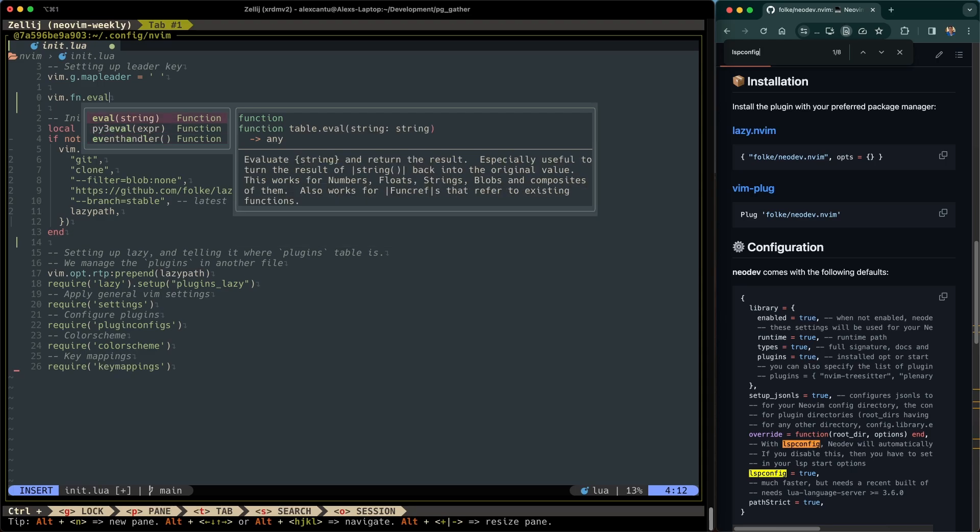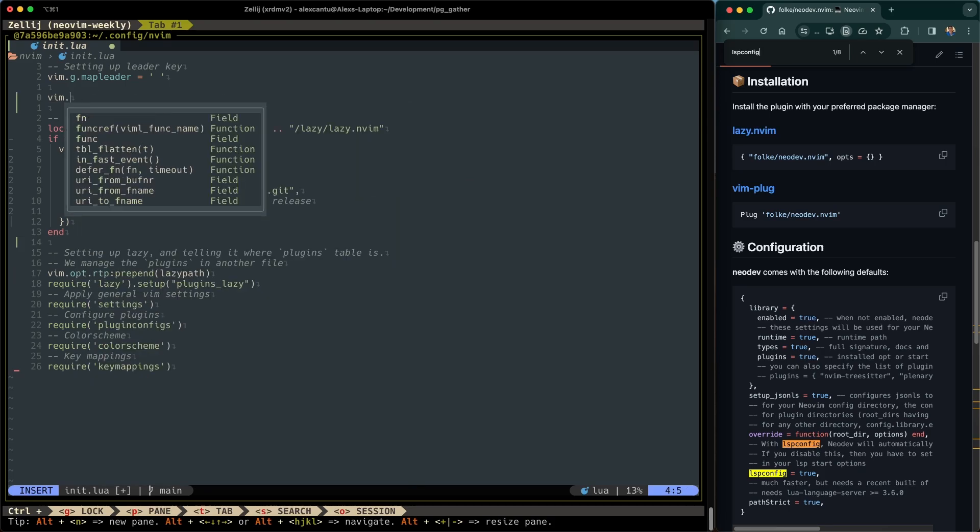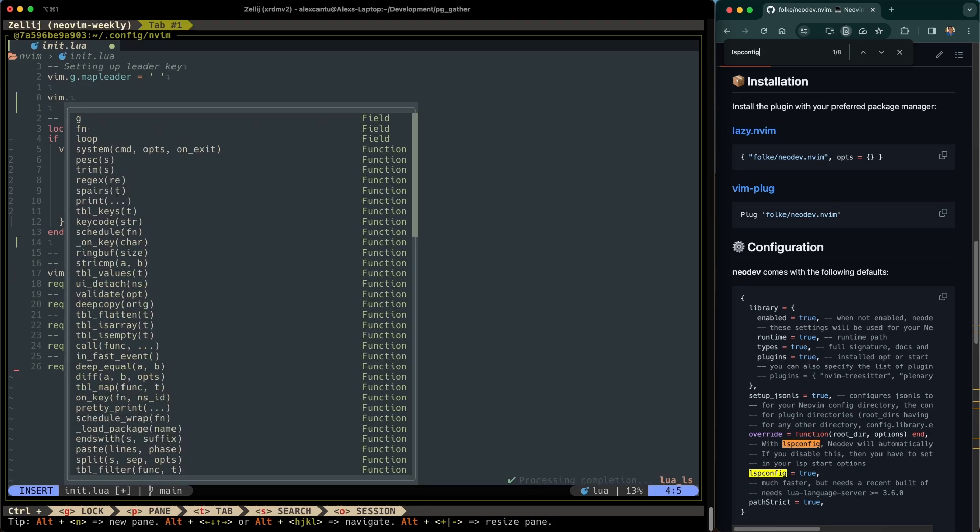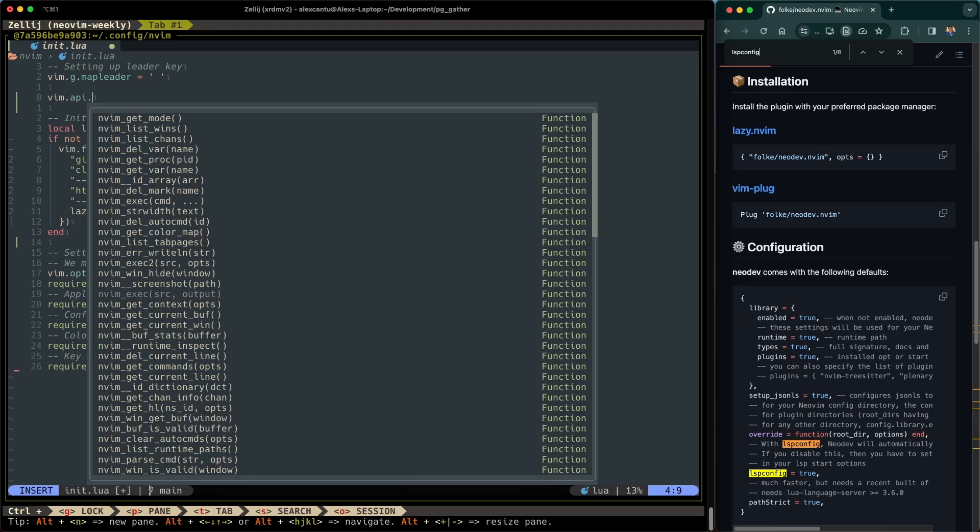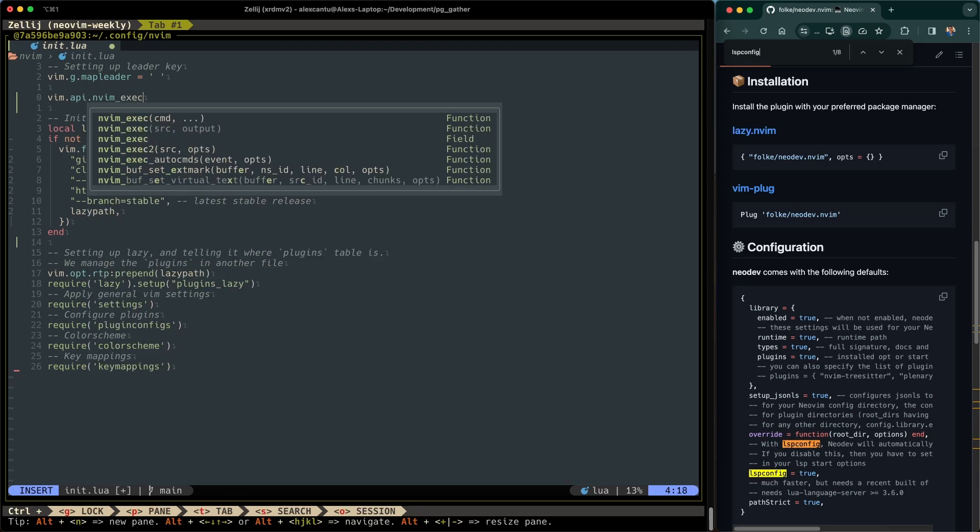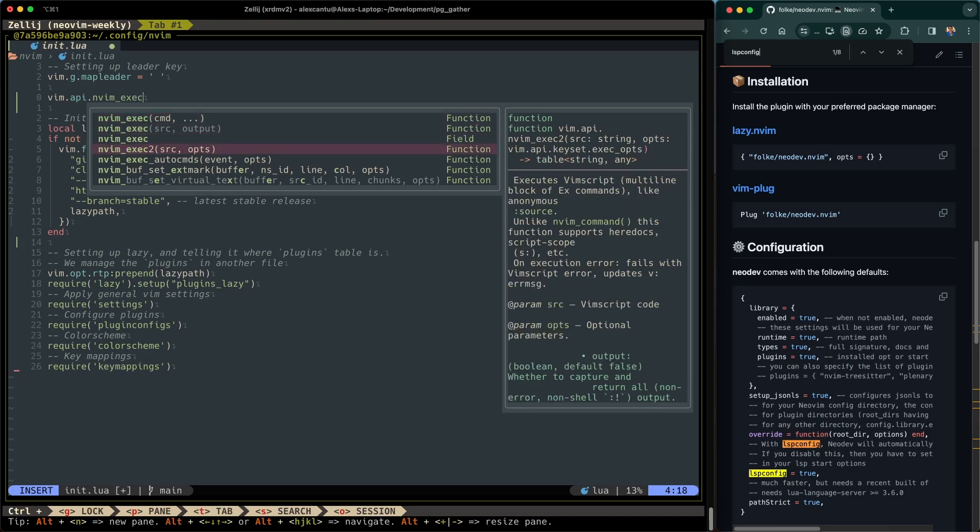So that's not only for Vim functions, but that also works for the NeoVim API. So if you go to API, dot, and you got all of these NVim functions here, let's do exec. You can see here that this function takes in a command, returns a string or unknown, and then so forth. And if there were documentation, like for exec2 here, executes a Vim script, like anonymous here, you can see the documentation for that as well.